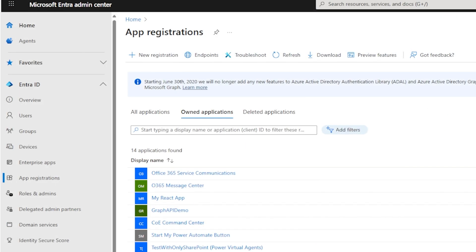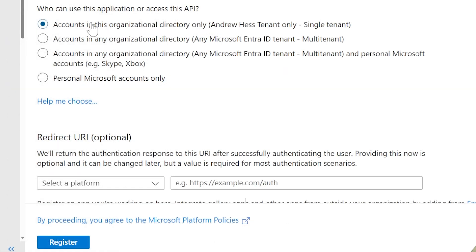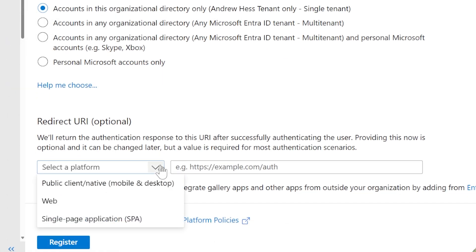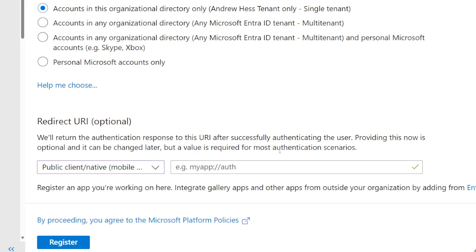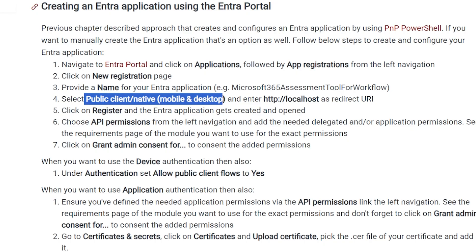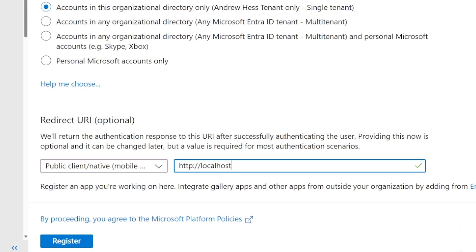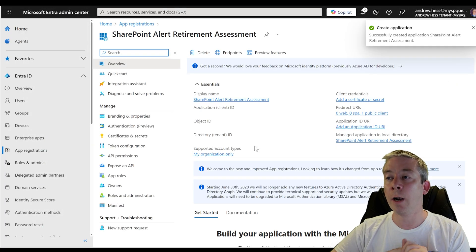I am in my Entra admin center. I'm going to go to app registrations and do a new registration. We're going to name it — this is up to you — "SharePoint alert retirement assessment." This should be single tenant. For the redirect URI, we're going to do public client native and enter localhost as the redirect URI. I'm going to click register.